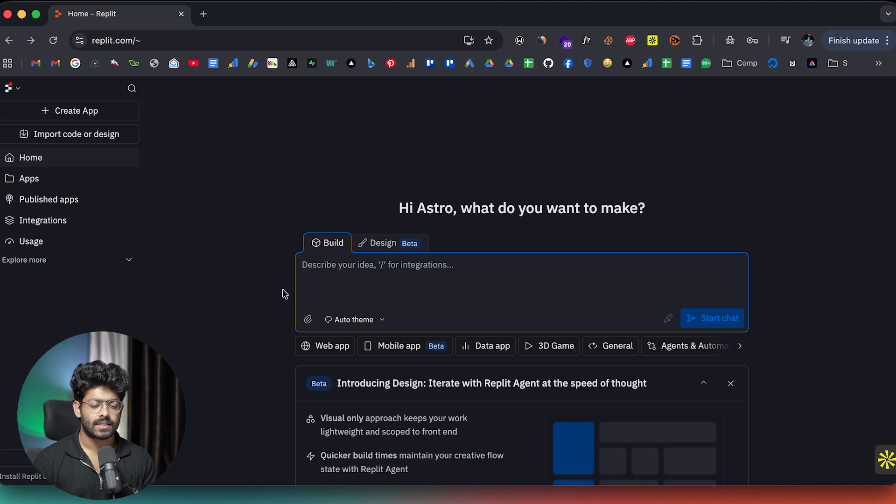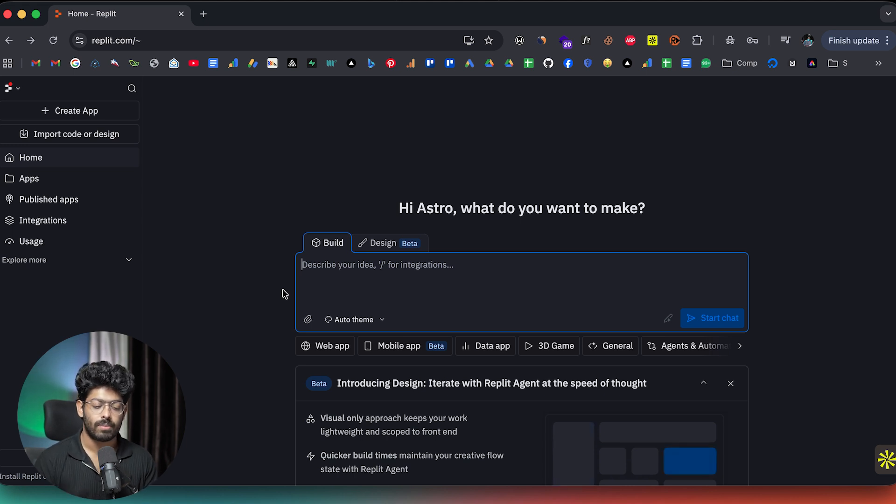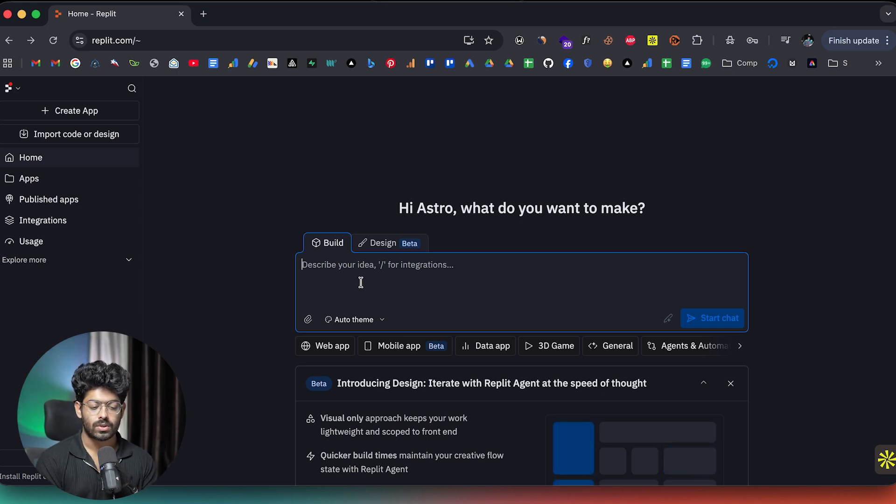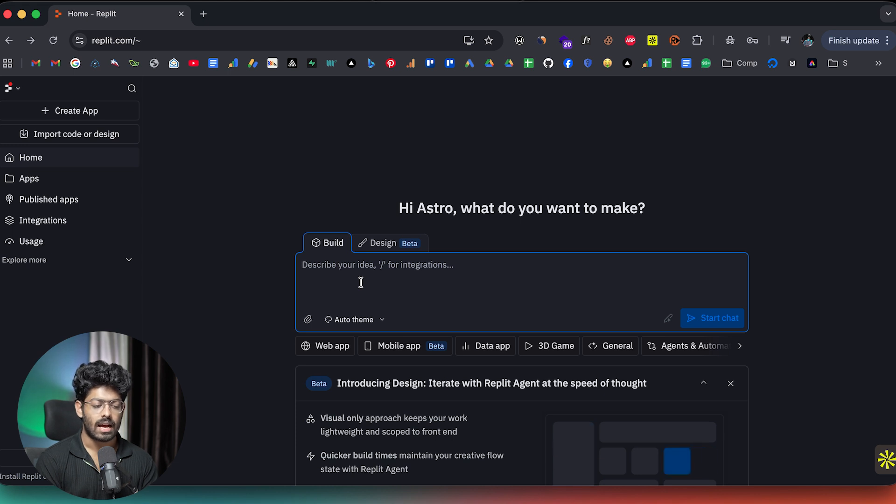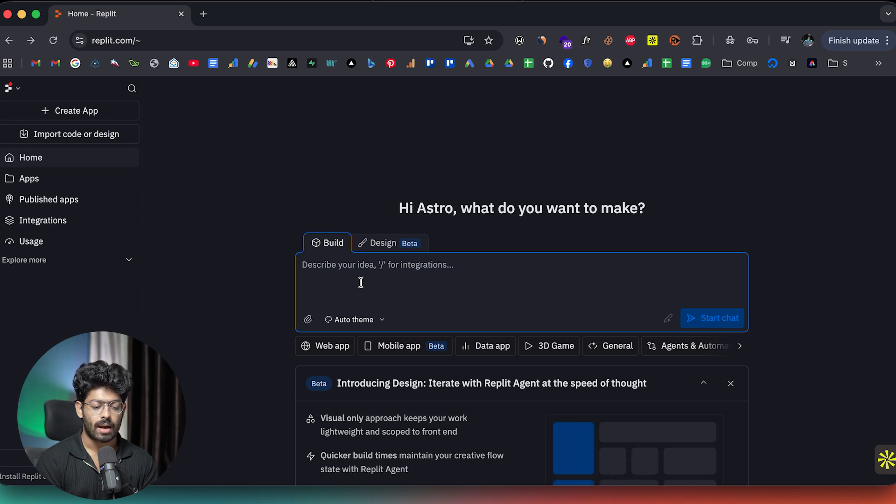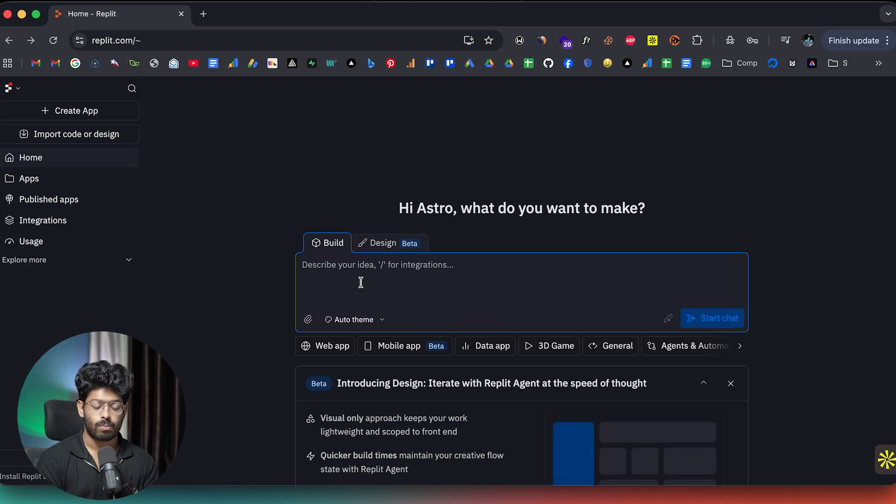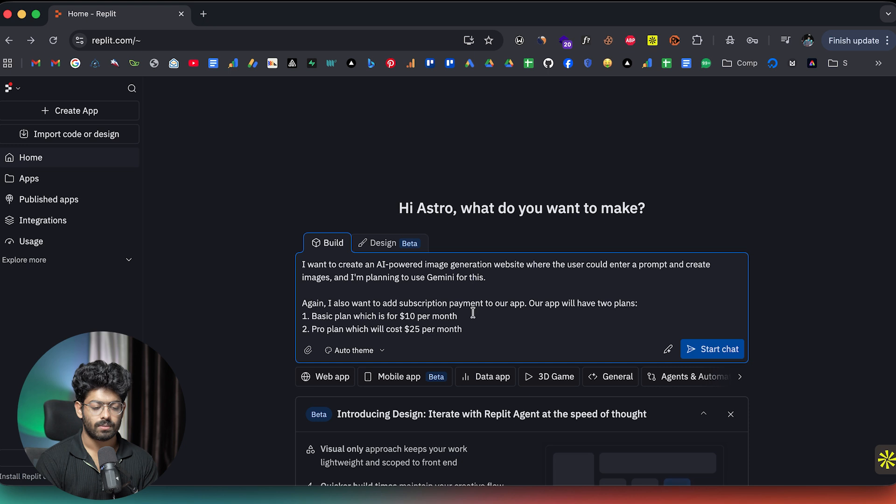And in this case, let's just say I want to create an image generation website in Replit. So I'll go ahead and give a prompt. I want to create an AI powered image generation website where the user could enter a prompt and create images. And I'm planning to use Gemini for this. And I also want to add subscription payment to our app. And our app will have two plans. The first is basic plan, which is for $10 per month. And we also have a pro plan, which will cost $25 per month.